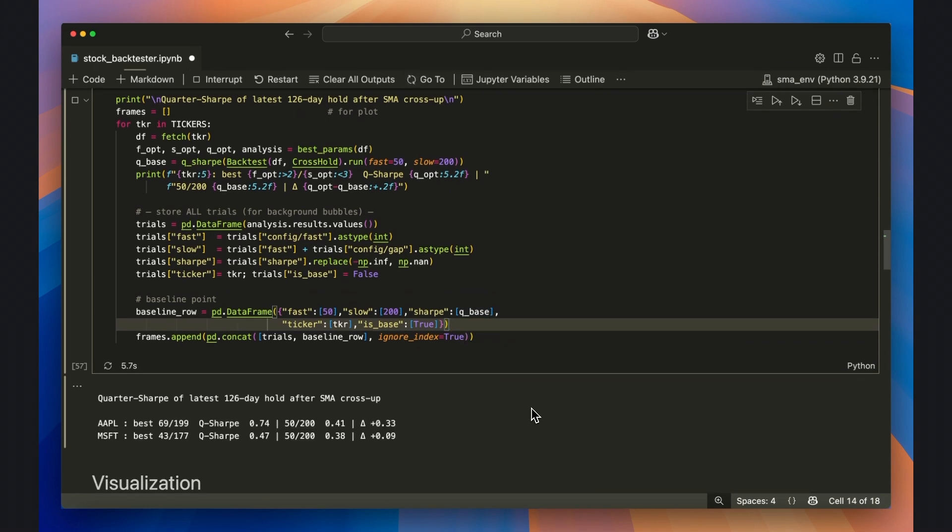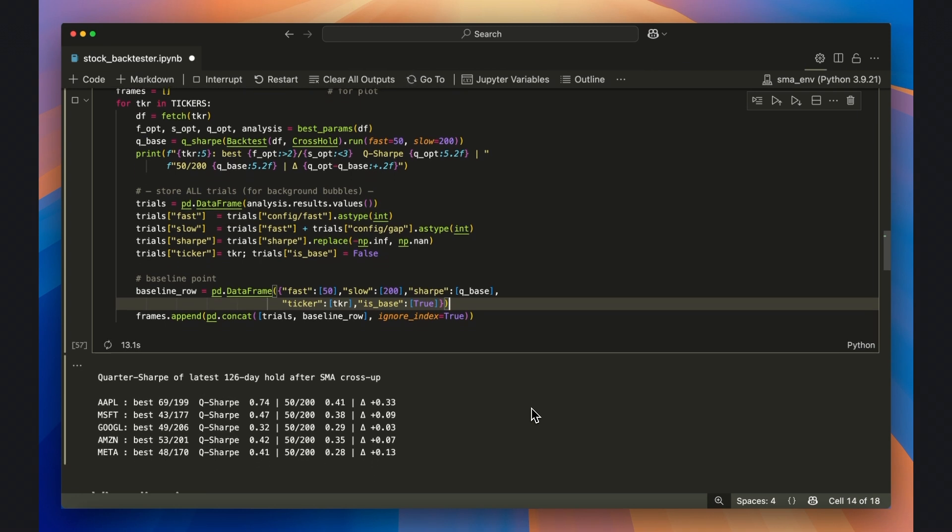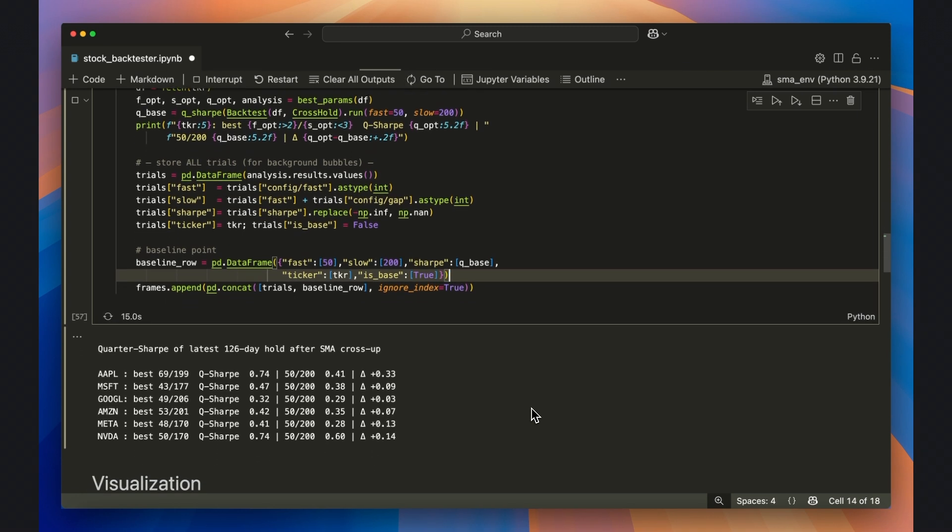Within a few minutes, we've identified the optimal moving average crossover that would have yielded the highest sharp ratio. We can also see the delta between the conventional 50-200 golden cross.